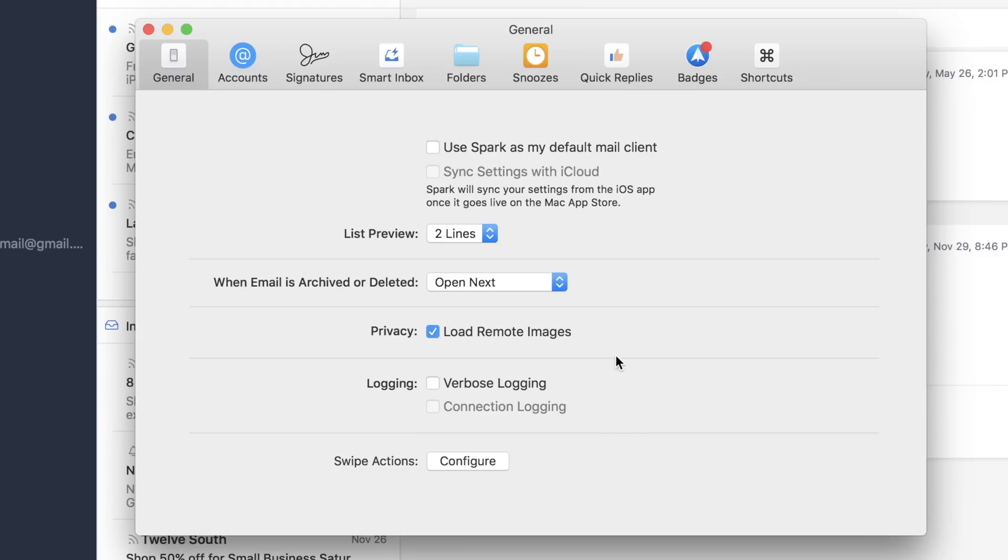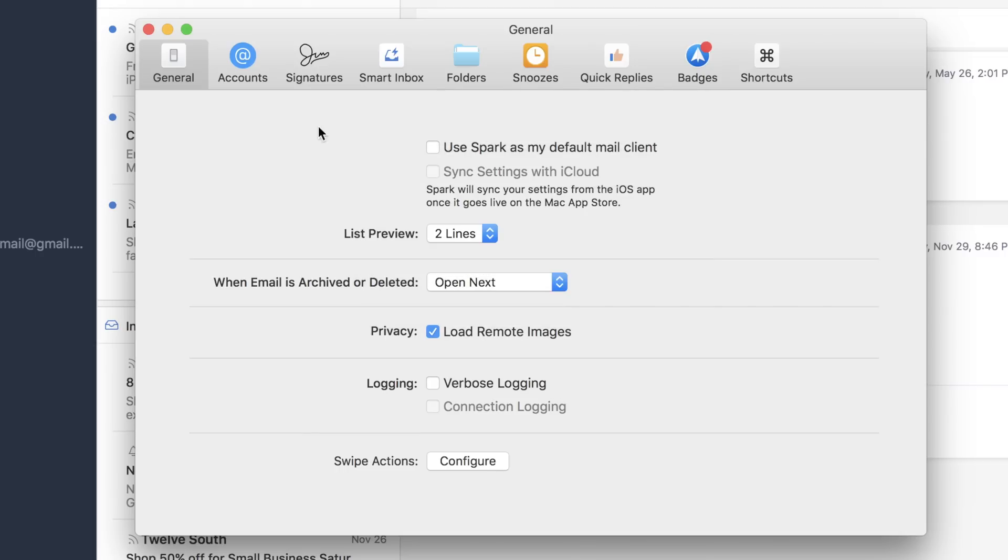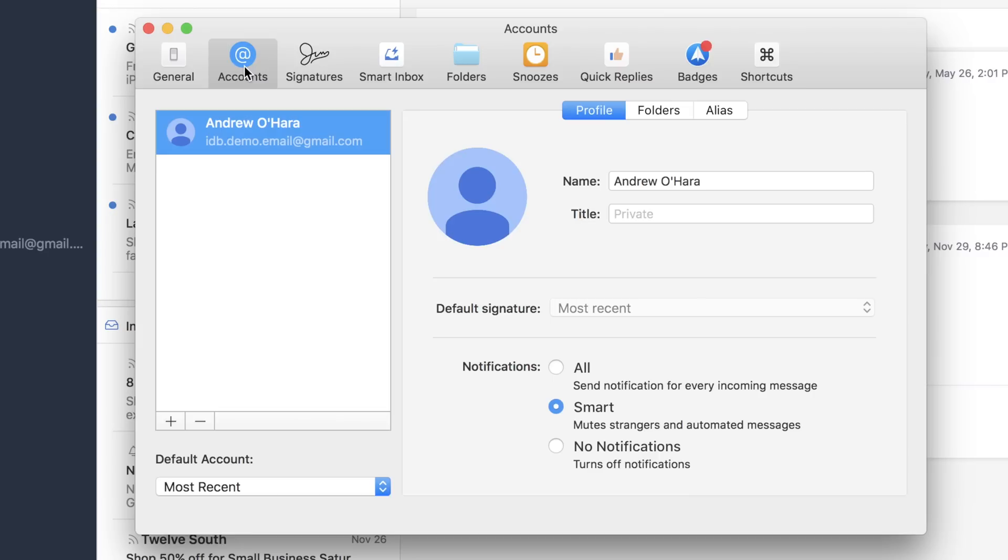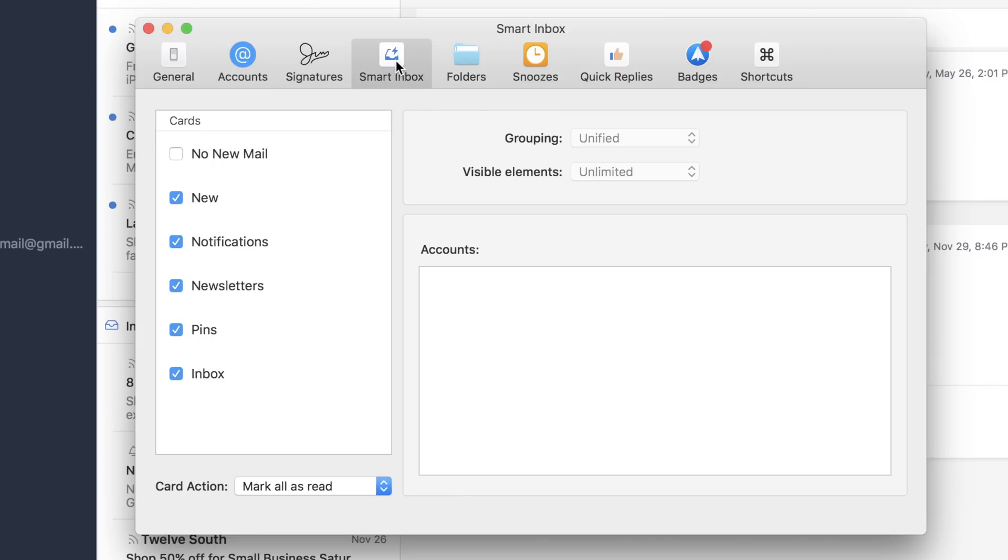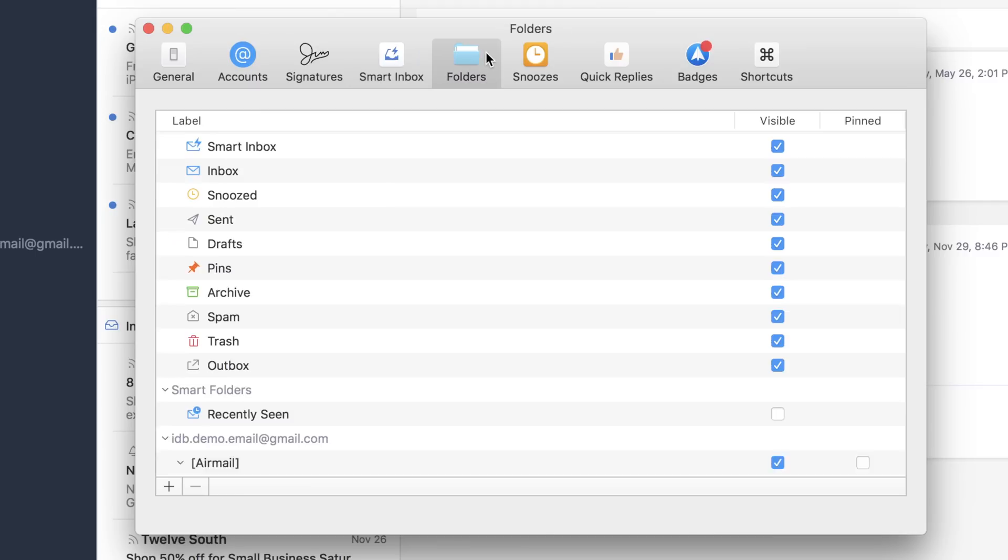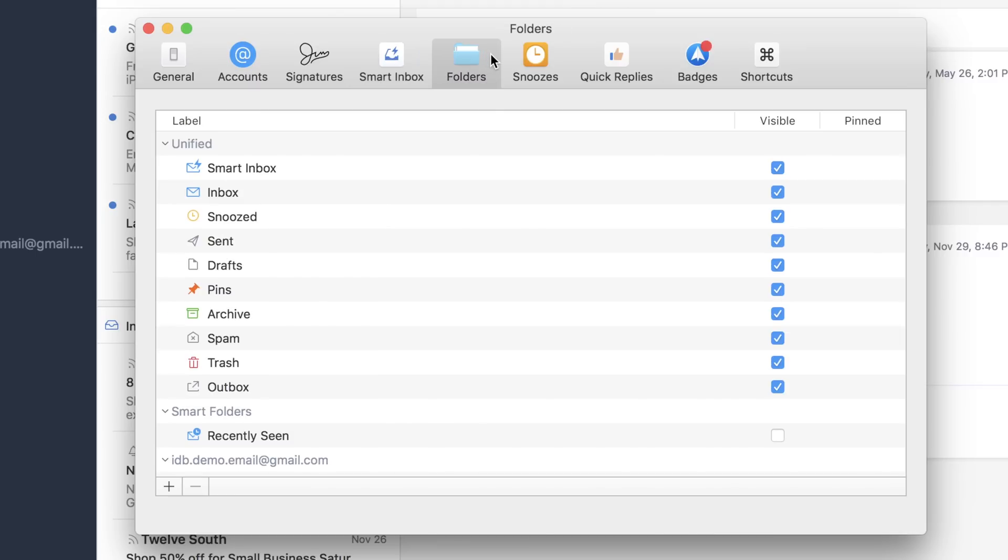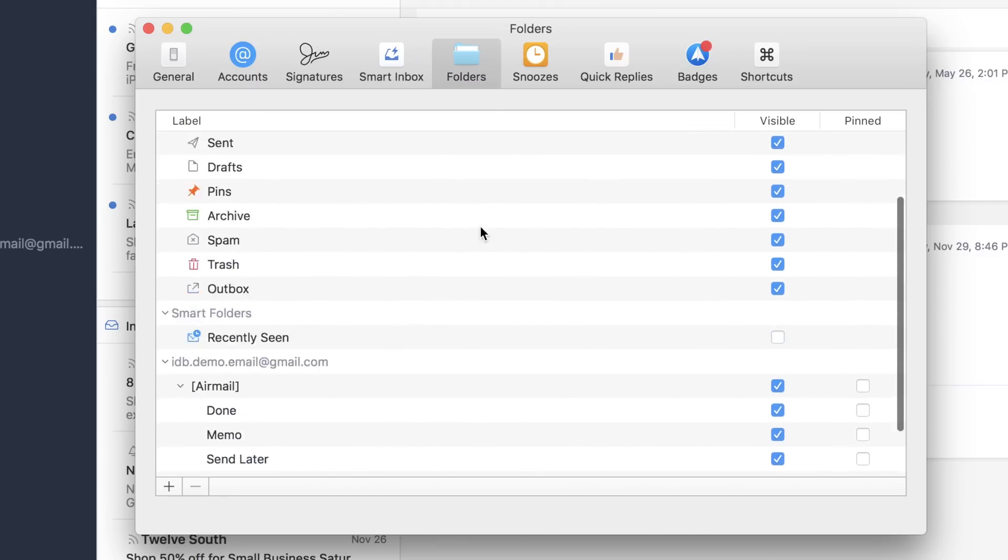Inside of settings, there's a lot of things that you can change other than the basics like your email client. You can change those swipe actions. So what you want to do when you swipe across, you can obviously have multiple accounts. Signatures are a really nice handy thing to add. And even in your smart inbox, you can choose what to do based on different accounts.